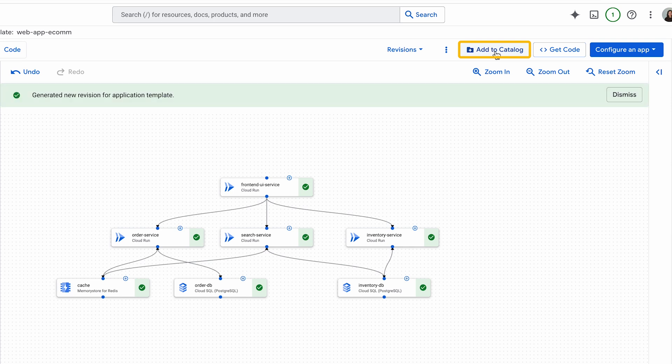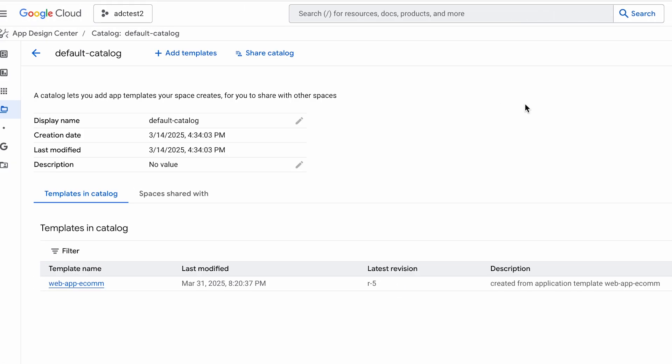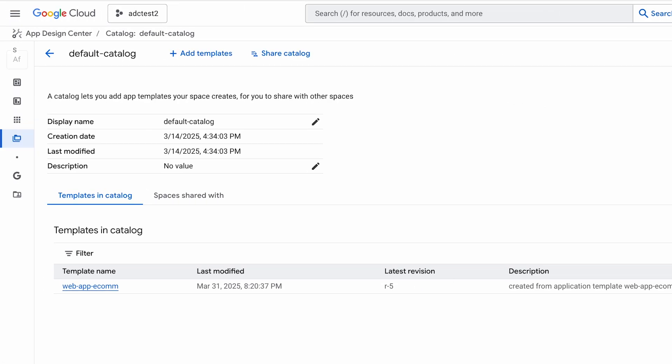Now, I am going to add this template to my catalog. You can now share this template to another space. This is useful for larger organizations who might want to share data pipeline templates with their data team, e-commerce templates with their e-commerce team, and so forth.